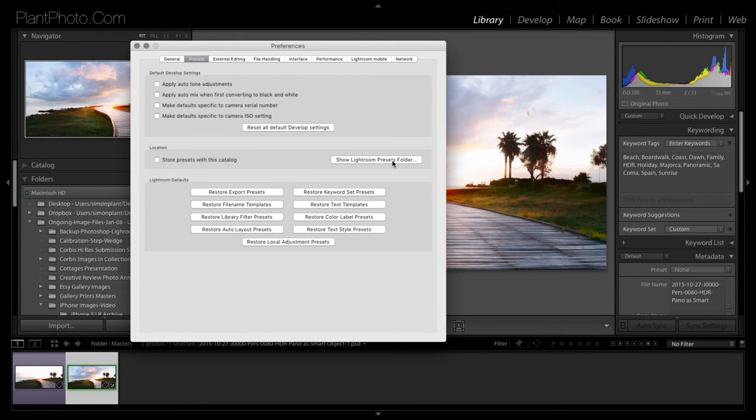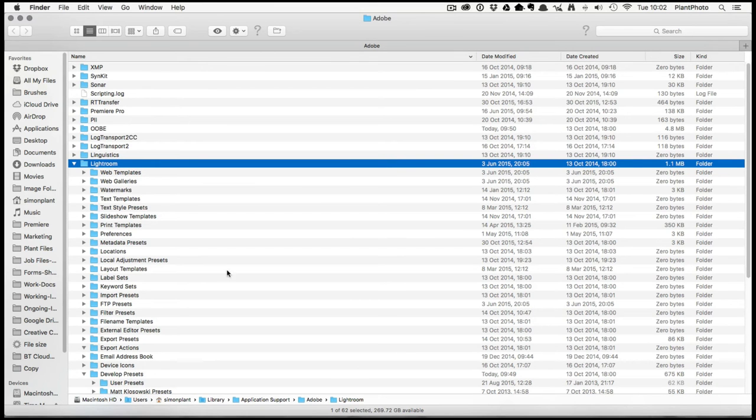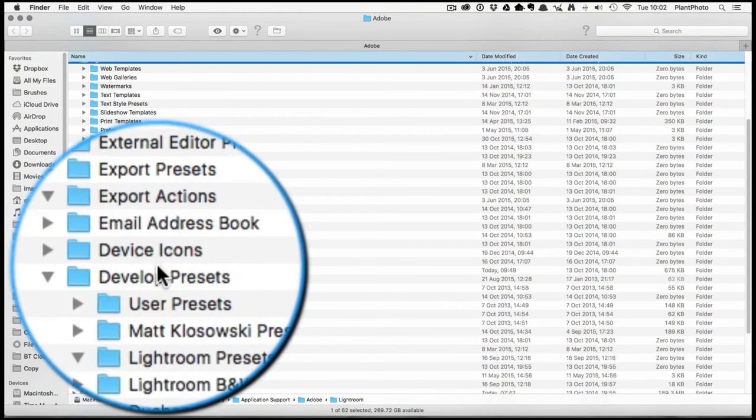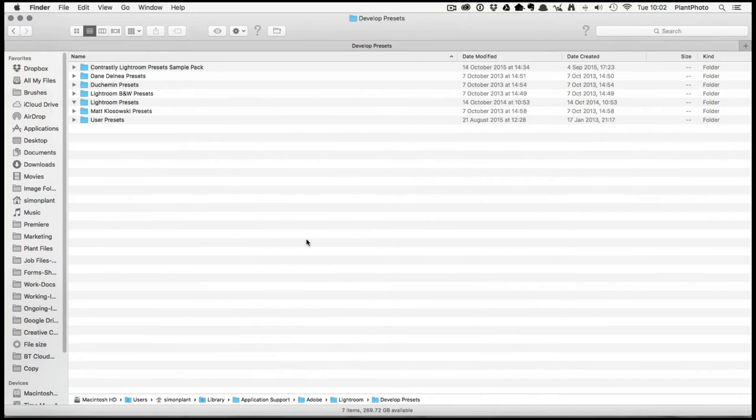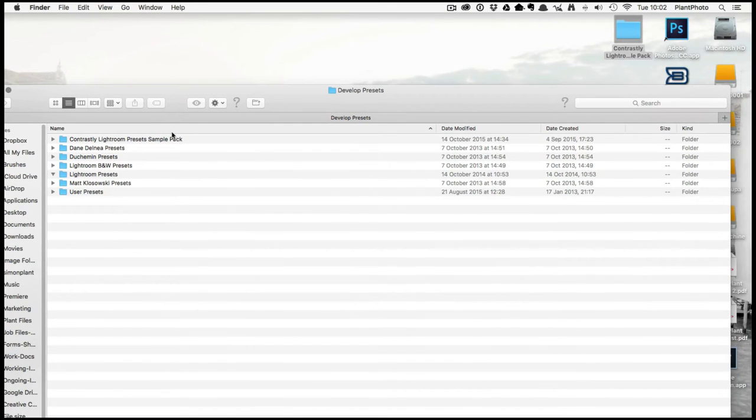And then down here, there's a little button that says Show Lightroom Presets Folder. And that's going to do exactly what it says. It's going to take you to the folder where your presets live. And you want to go down to the Develop Presets. And you can simply, like I've already done this, so I'm not going to do it again, but simply just drag and drop.